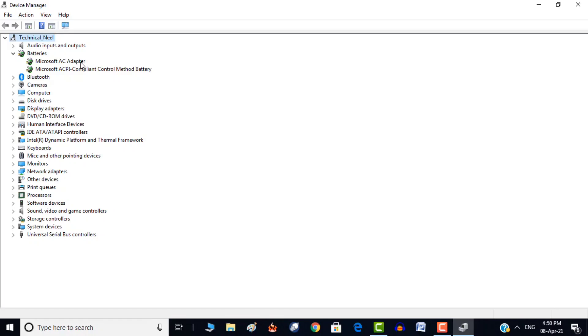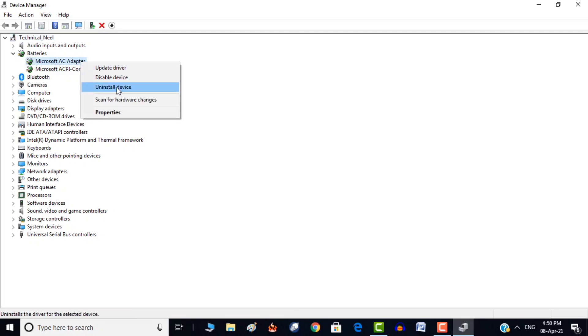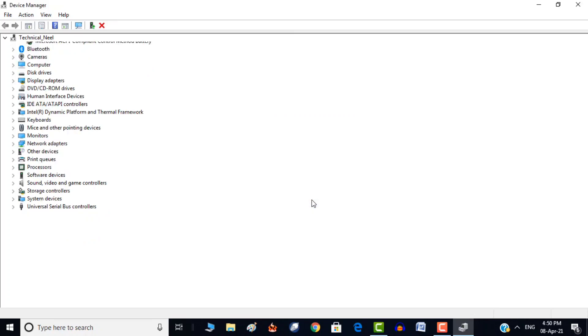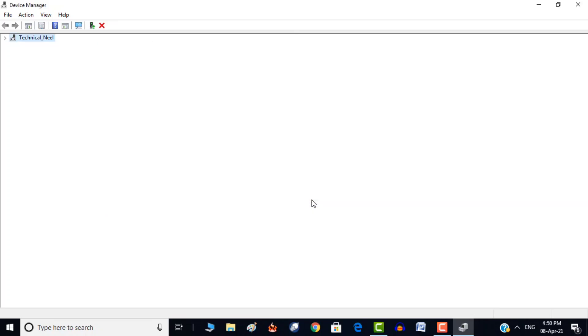Now right-click on each item and choose uninstall device. Yes, you are uninstalling your laptop's battery drivers but don't worry because they will automatically be reinstalled when you restart your laptop.